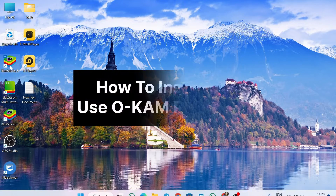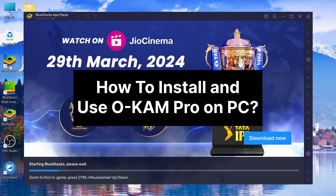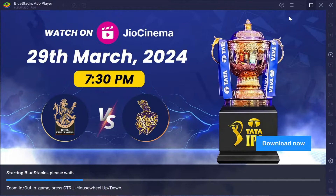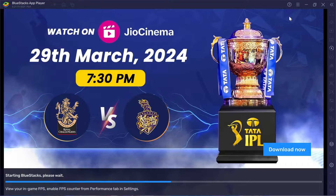Hey there, welcome to our ultimate guide on getting OCam Pro up and running on your PC using BlueStacks. We've got all the details you need to make this process a breeze, so let's dive right in.